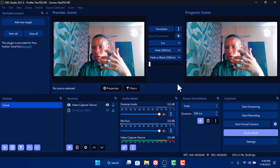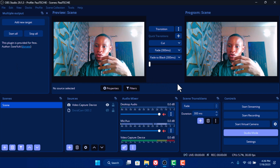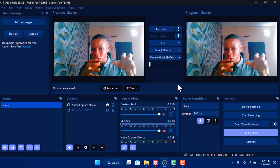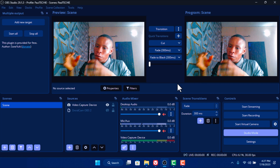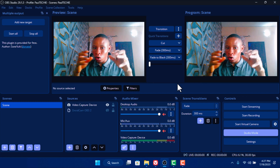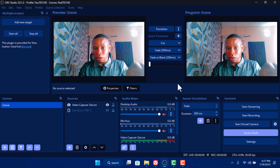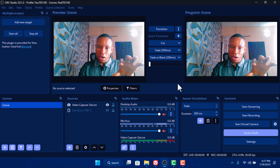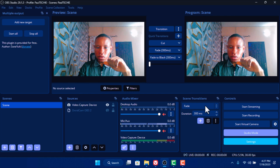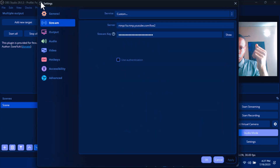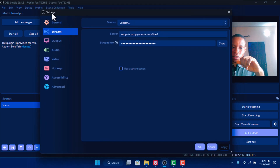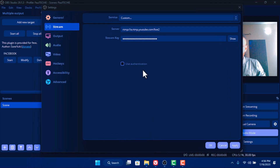The next thing you're going to do is set up the default streaming from OBS so that the Multiple Output plugin will be able to use the encoder from OBS default streaming to also stream to the other platforms we're going to add. Click on Settings and then go over to Stream. If you want to use the custom RTMP server, all you have to do is click on it and put it on Custom.